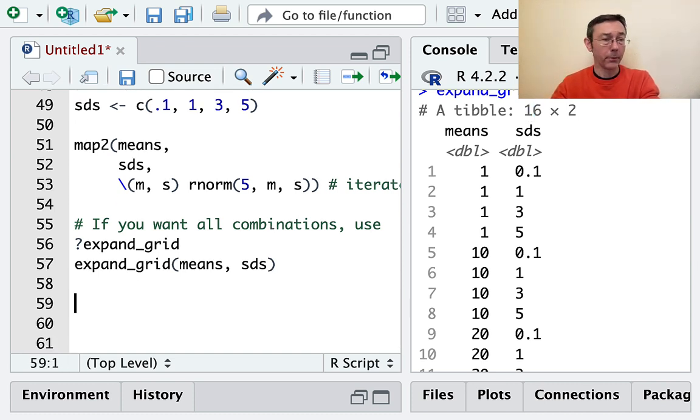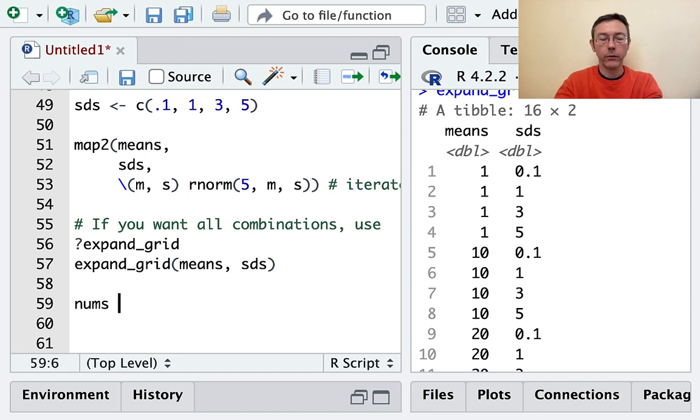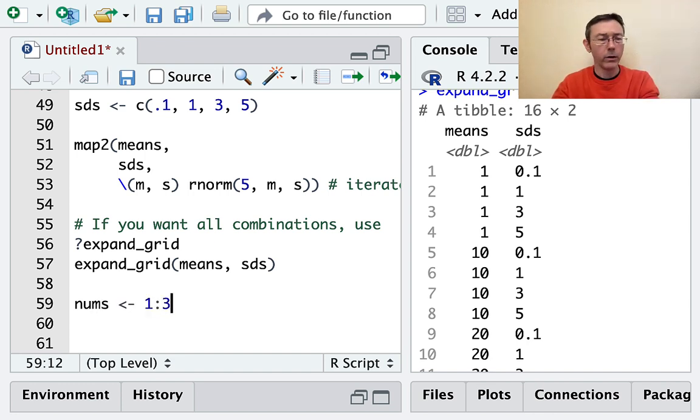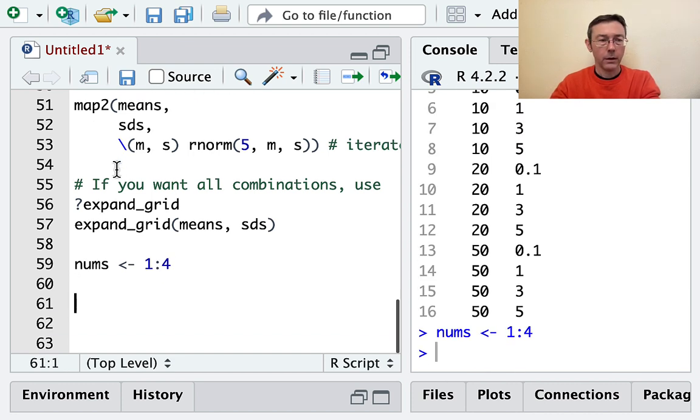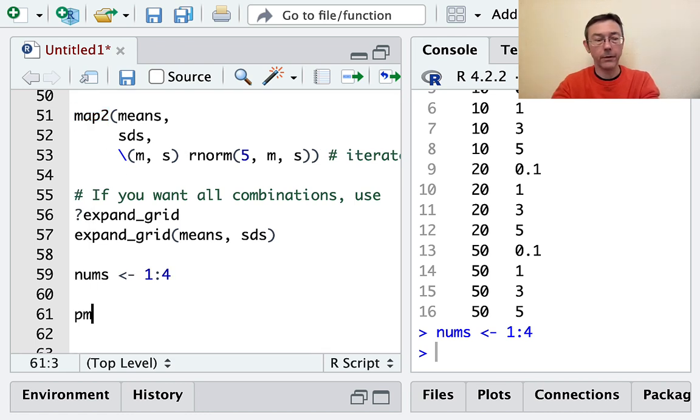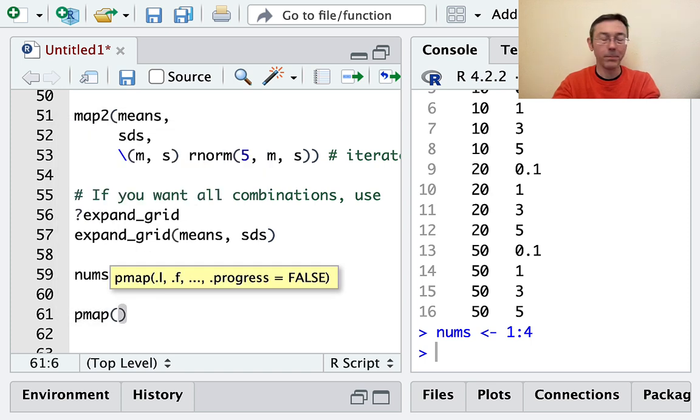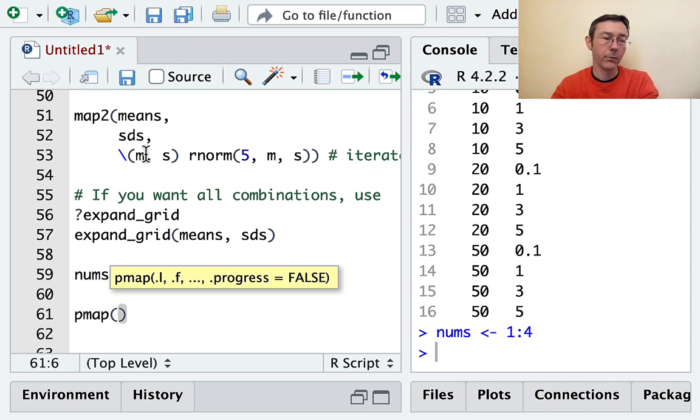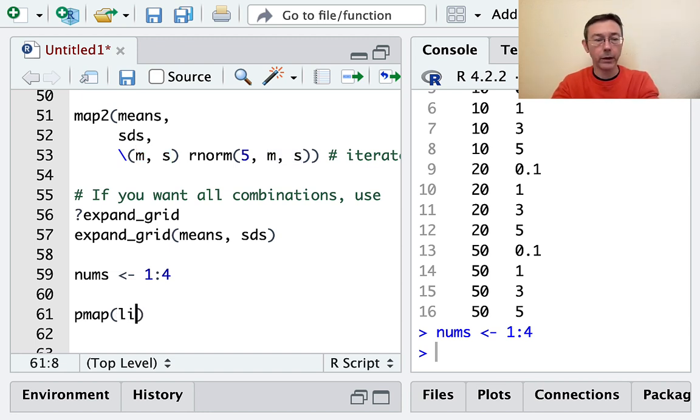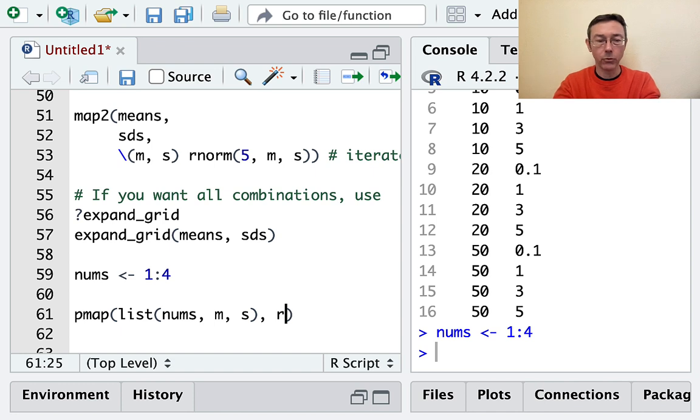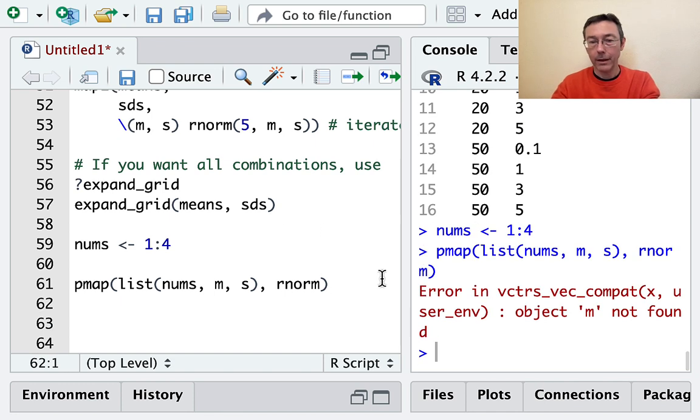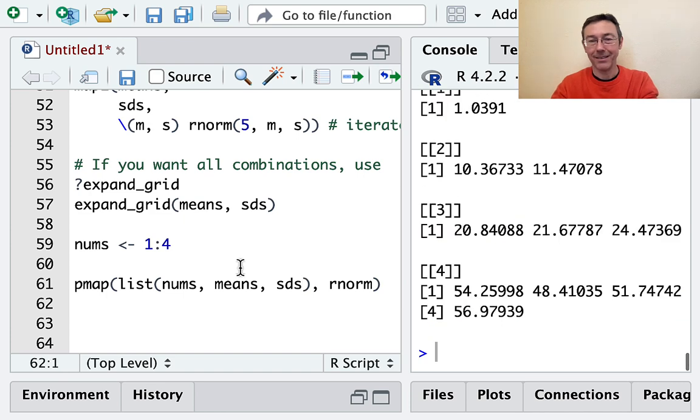What if we want different numbers of random values? We want to iterate over three vectors this time. So let's do nums - the number of vectors that I want is 1 to 4. I want an analog of map2 that's going to iterate over three or more vectors. The one that we want is pmap. Now, pmap doesn't know how many vectors we're going to give it, so it doesn't just have two arguments or three arguments for the vectors. Instead, we have to pass the vectors to it as a list. So I want to iterate over nums, means, and sds. The function I want to apply is rnorm.